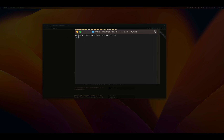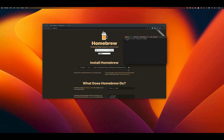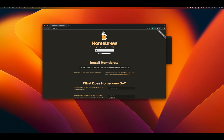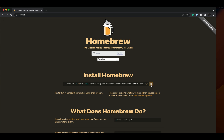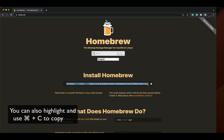Next, we're going to go to where we see the Install Homebrew command, and we're going to go right over to where this little clipboard is and select it. That's effectively going to copy all of the text. An alternative way is we can click and highlight all of the text through dragging and then use Command C to copy the command. Either approach will work — I generally like the clipboard one.